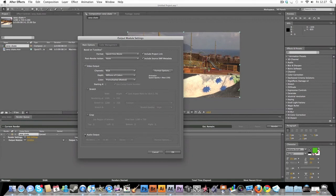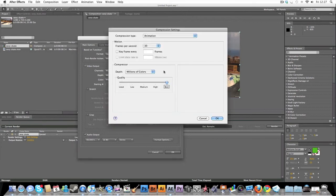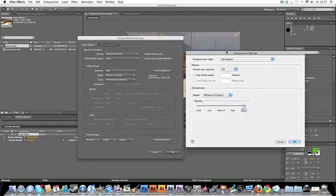Now this is very important. You need this to be clicked if you want audio. Also, then what you need to do is you need to come here over to Format Options.